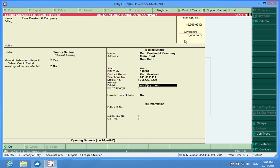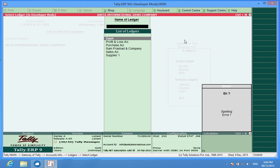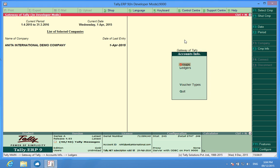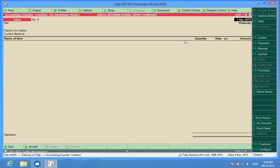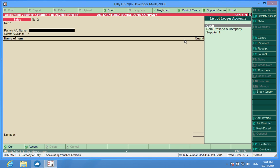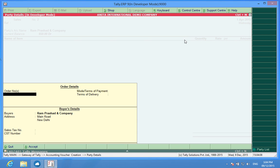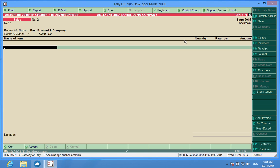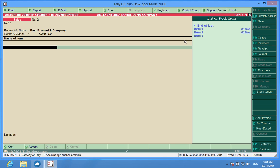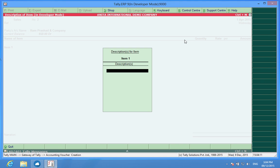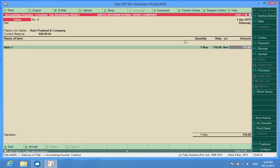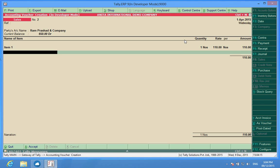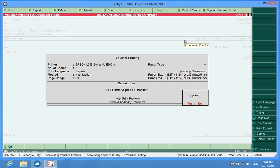Now I make a sales invoice with this person. Here I choose Item 1. Now the sales invoice has been done. I want to print this thing, Alt+P.